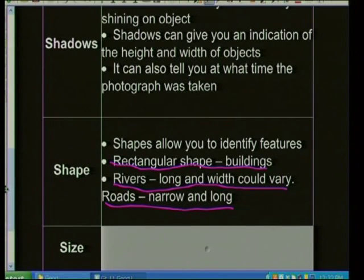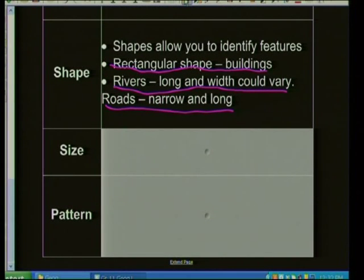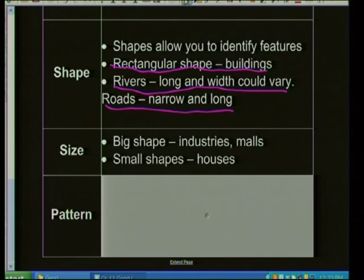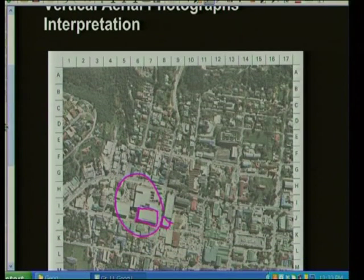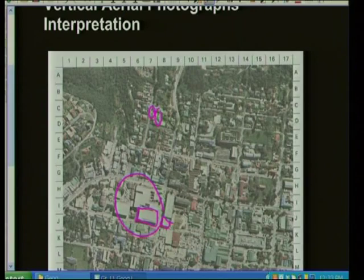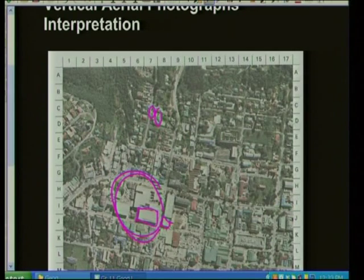In terms of size: big shapes indicate industries or malls; small shapes indicate houses. Industries and malls will have a bigger shape and houses will have a smaller shape. Looking at the photograph, in this area there are houses because there are trees and notice the small shape. And when you look at malls, look at the size of the building there — much bigger. So you can identify between a residential area and a commercial area in terms of the size of the building.